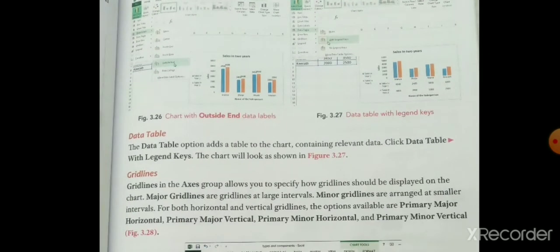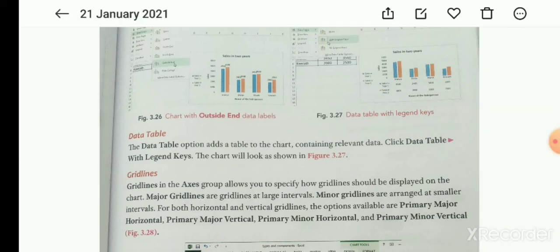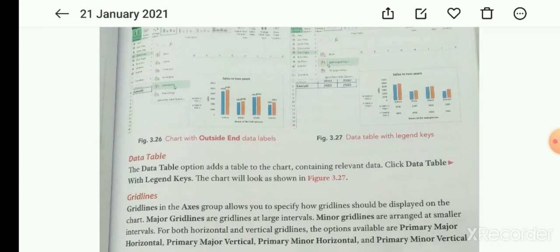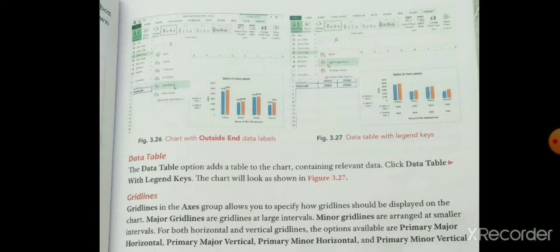The Data Table option adds a table to the chart containing the relevant data. Click Data Table > With Legend Keys; the chart will look as shown in figure 3.27. जो data table है उसमें आप chart में table को add कर सकते हैं। Data Table में जाके With Legend Keys पे click करेंगे तो जो table है वो chart में दिखेगा।